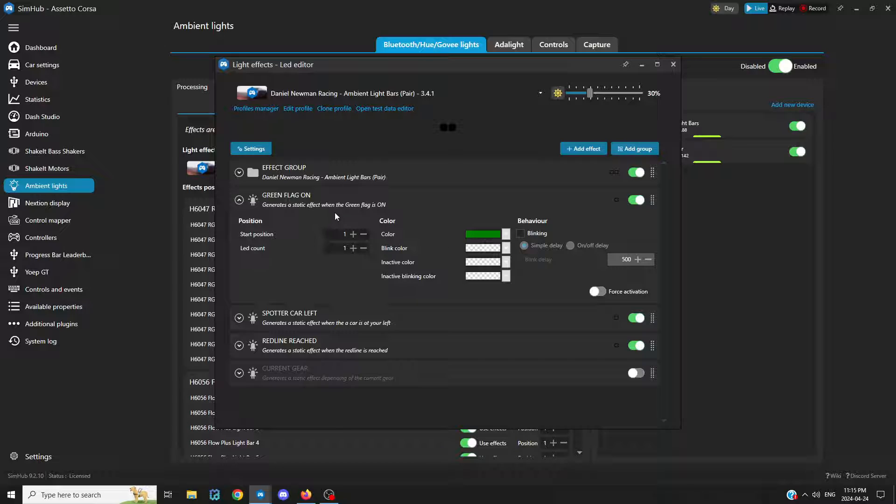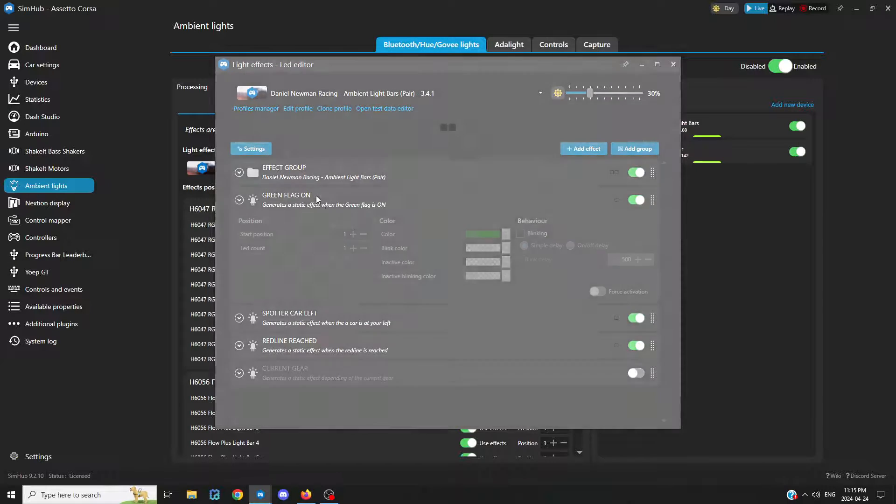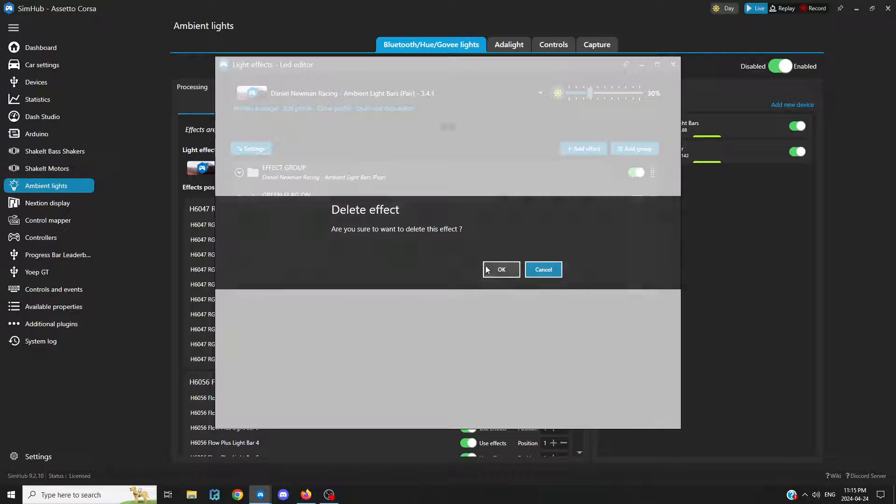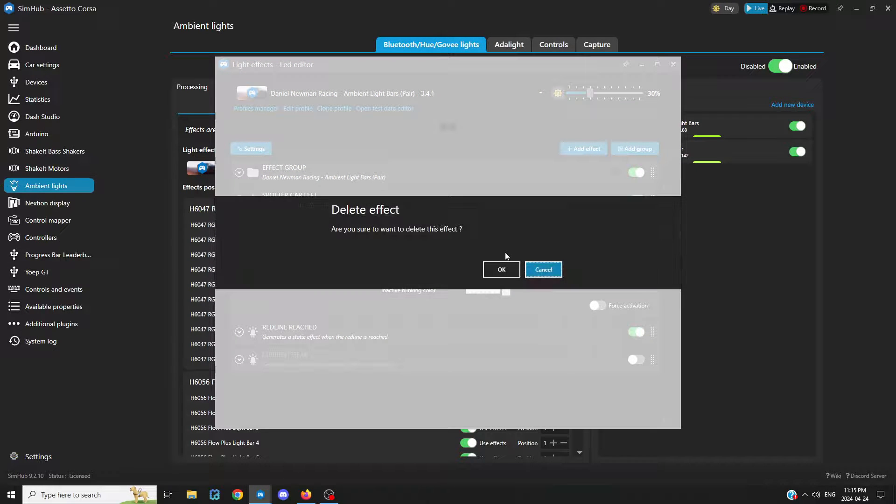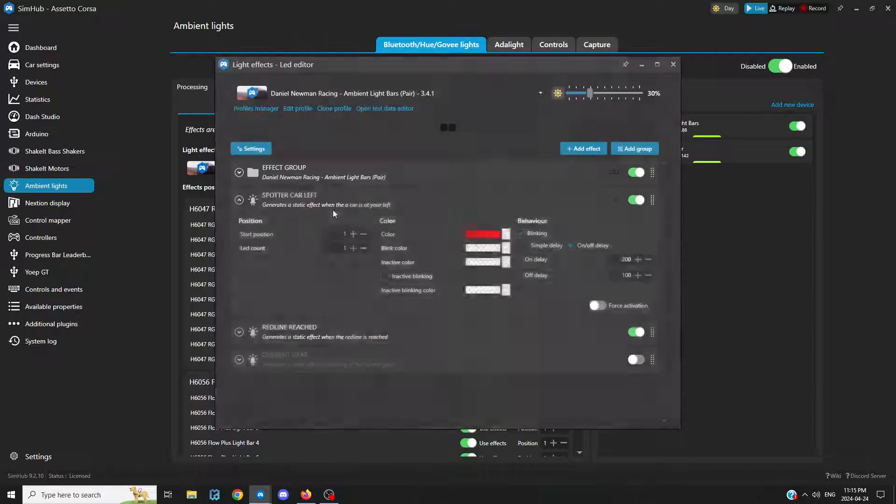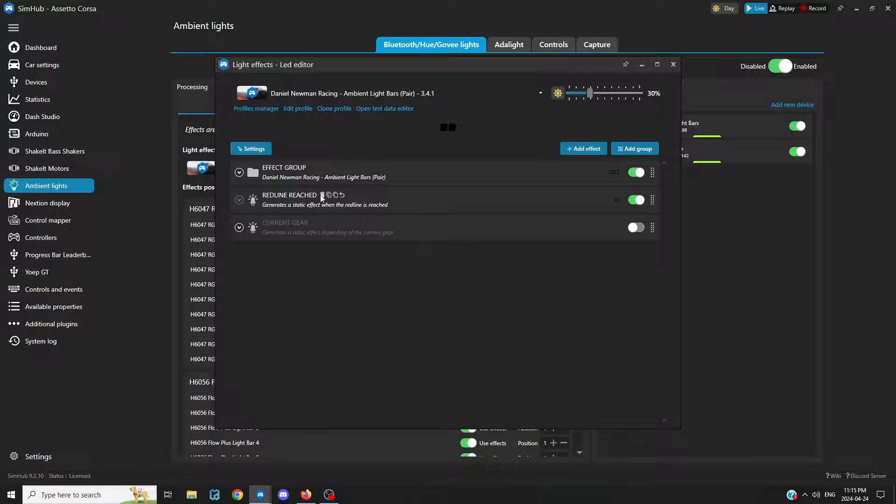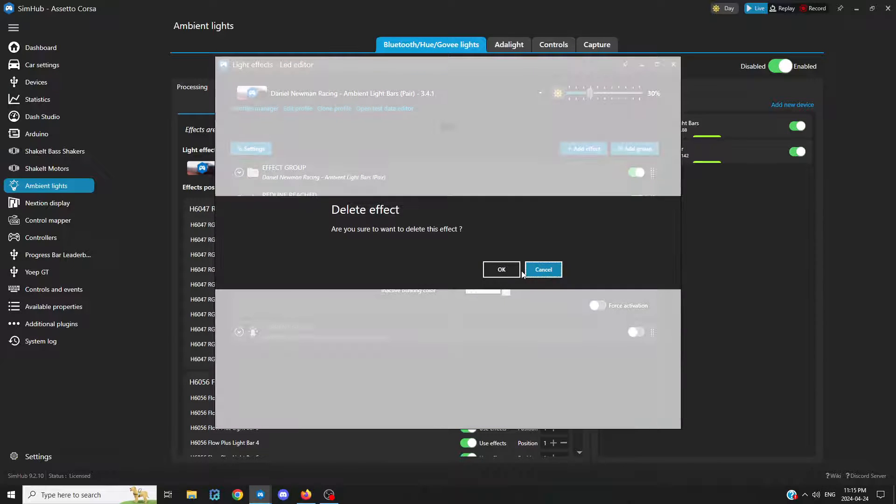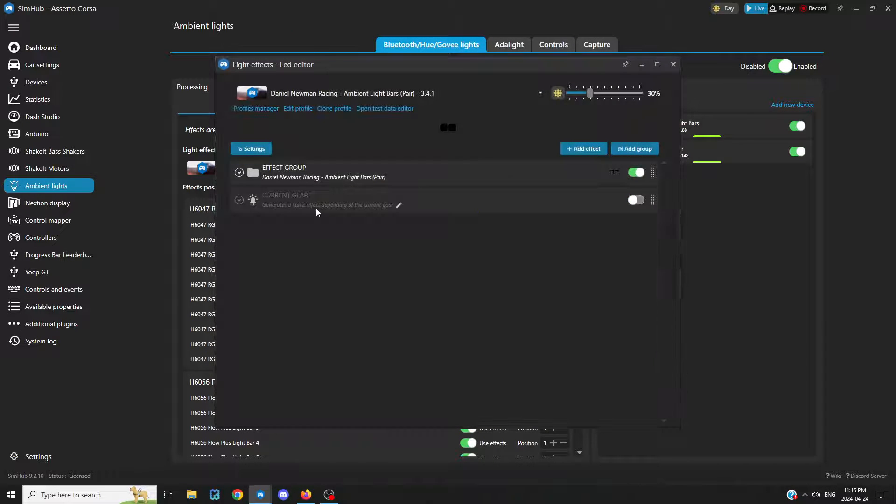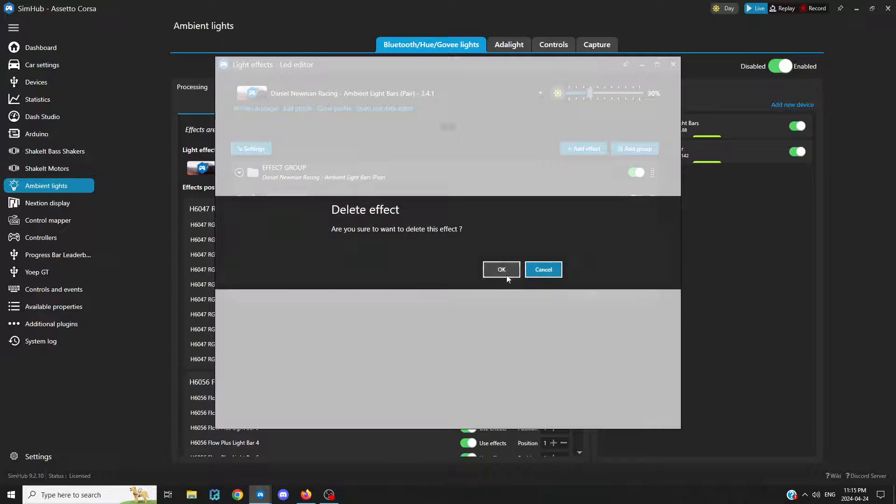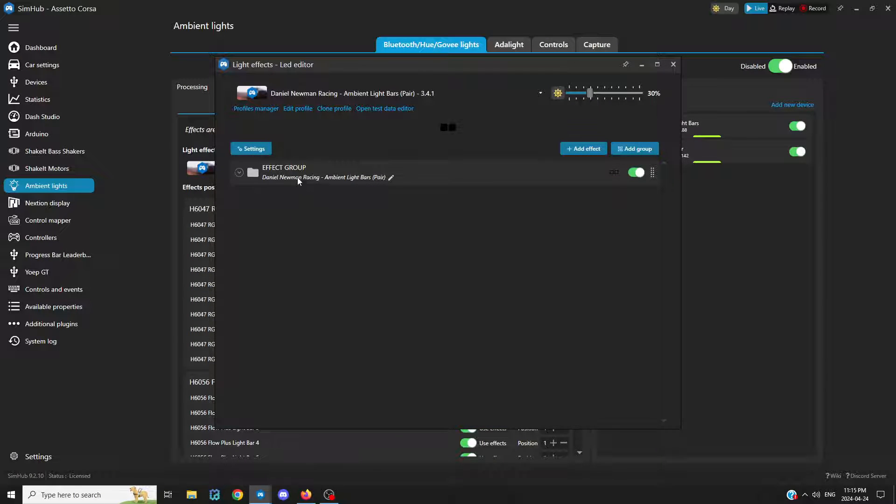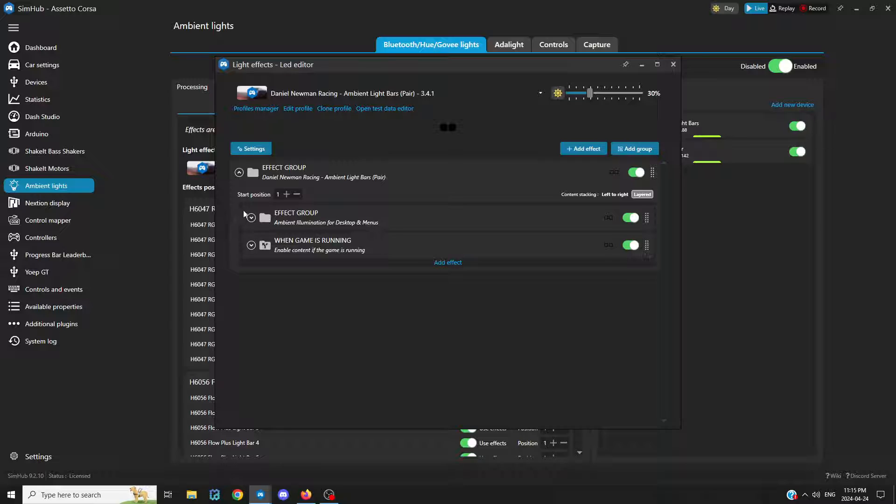I'll just go ahead and delete these, because they're not actually in the profile I use. I use the Daniel Newman profile, and it's really nice. Let's get into that later, where you can get that description.